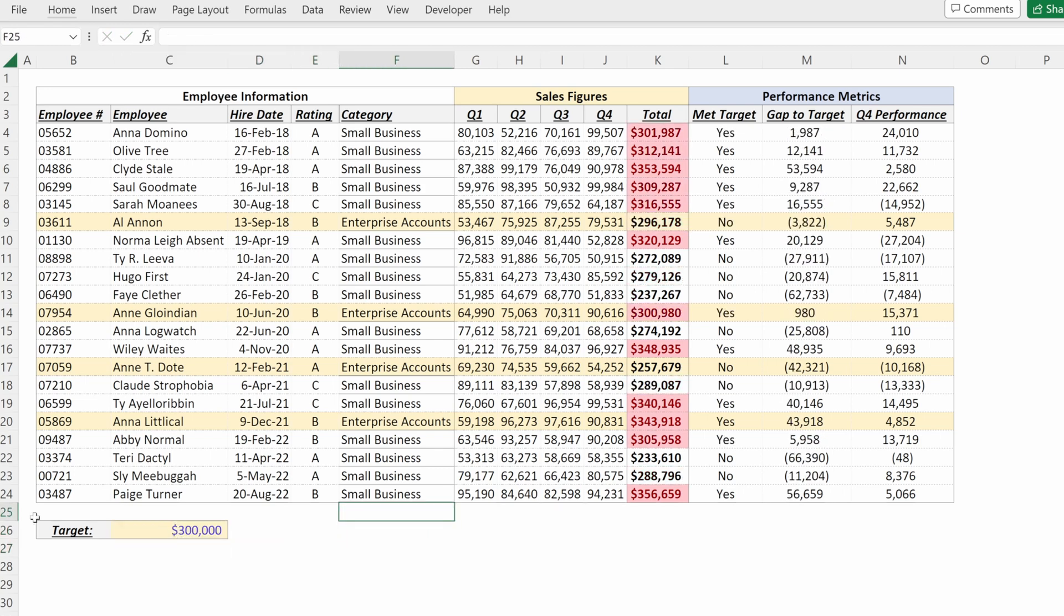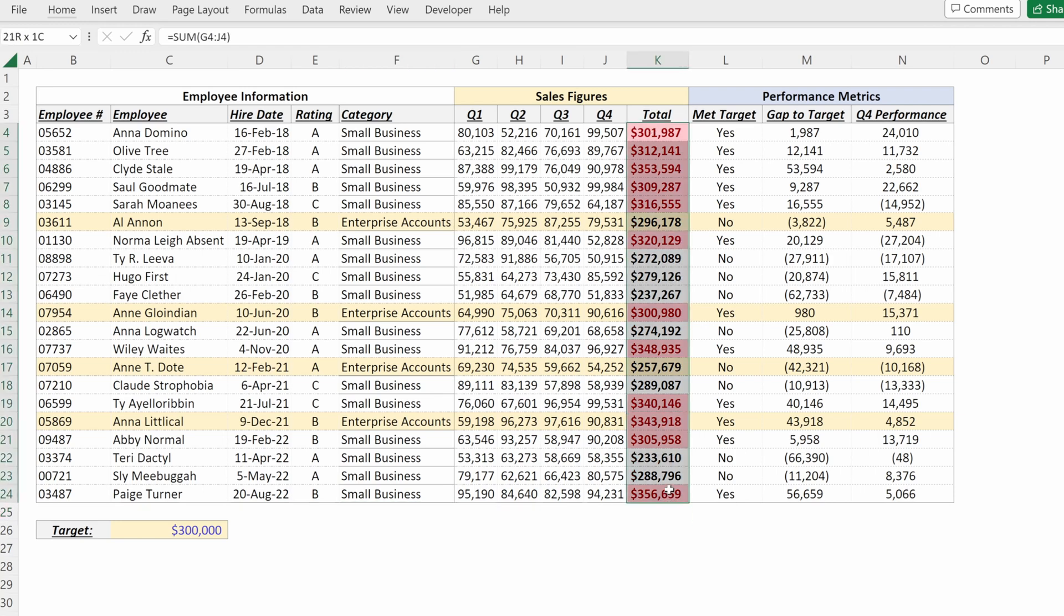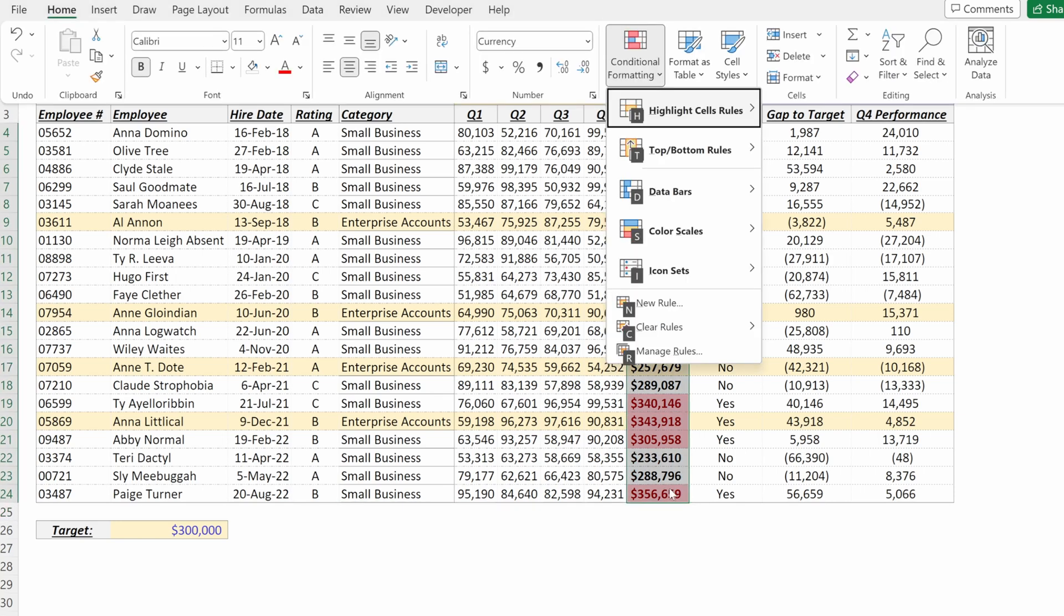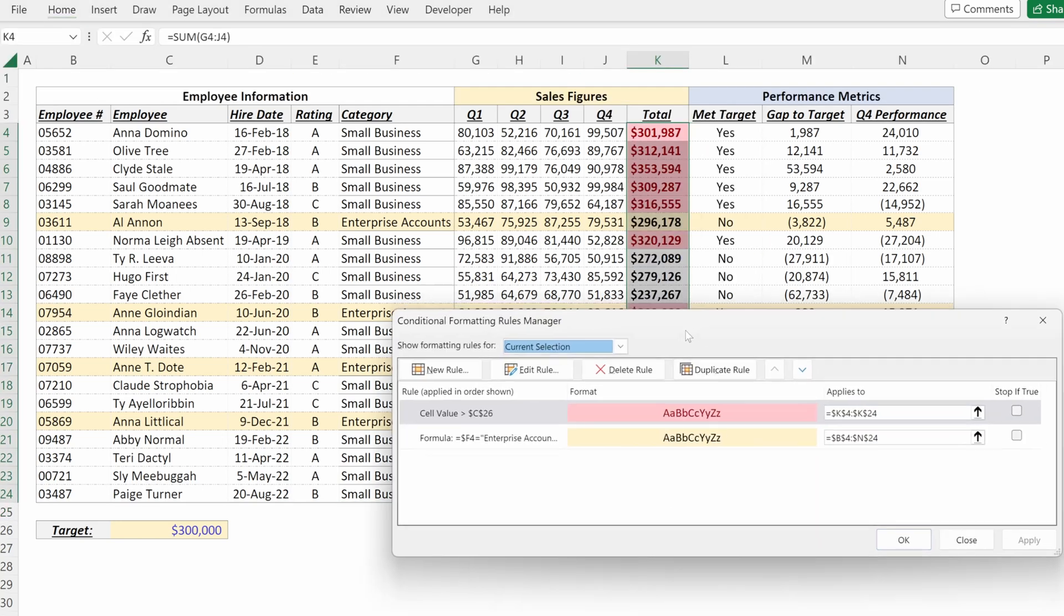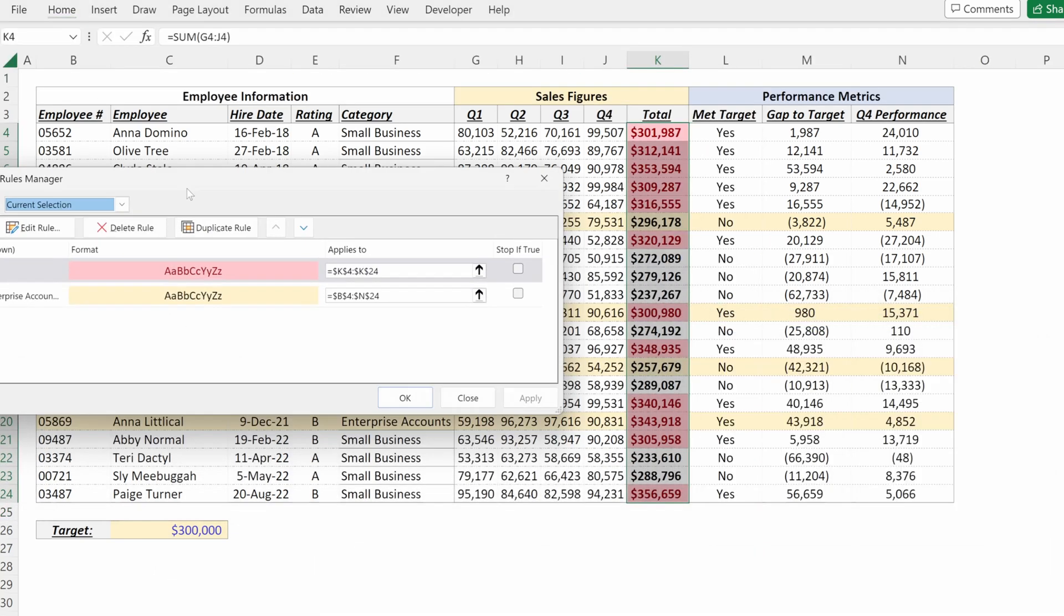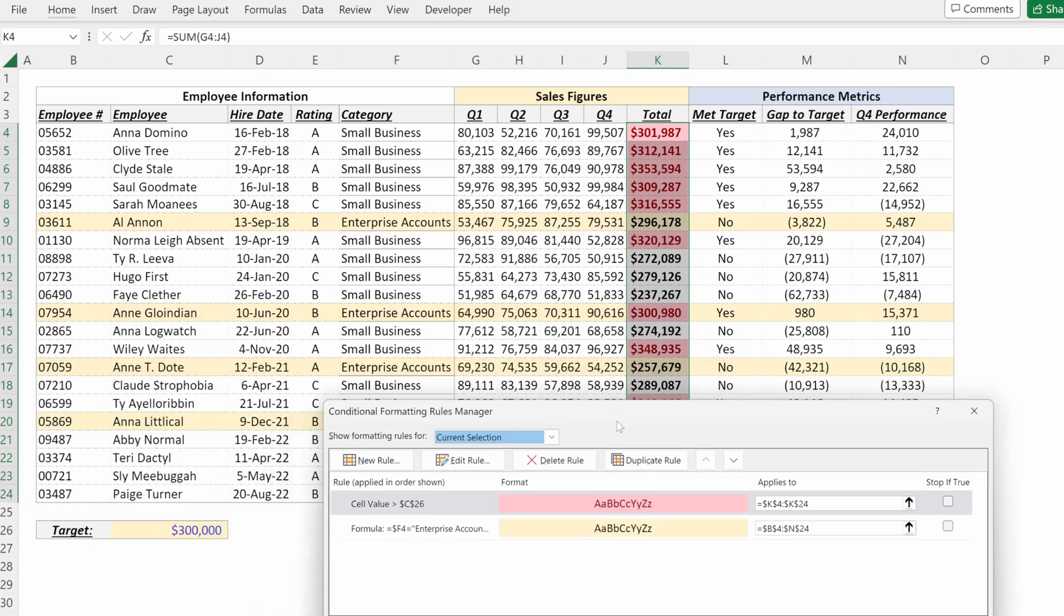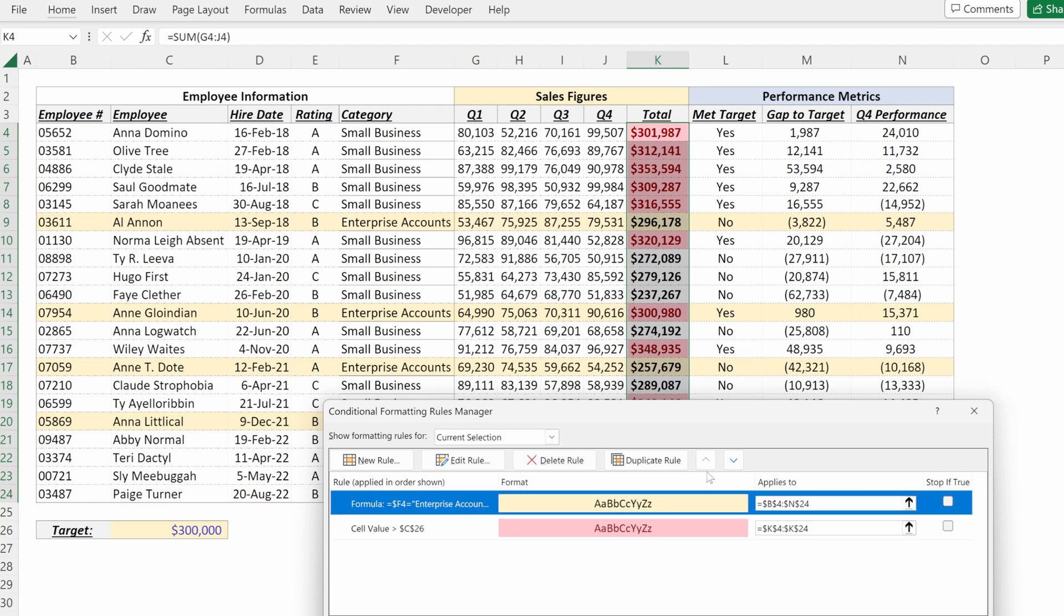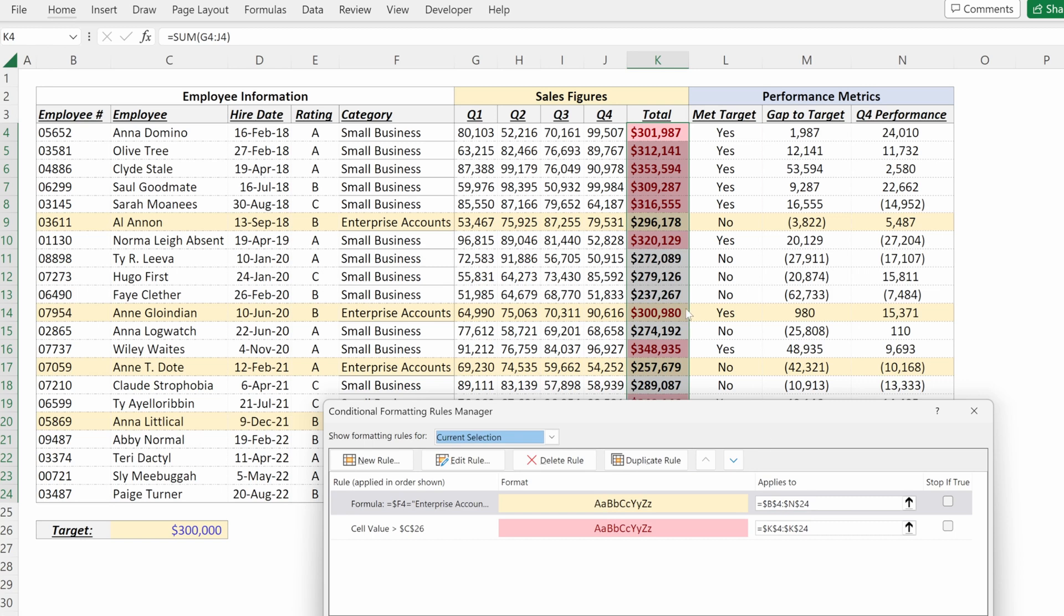Another thing to highlight is the hierarchy of the rules. So alt H L R, you see how this cell value is sitting above my enterprise accounts rule, which is why in cell K14, it's shown in red, not in yellow. If I was to switch this order and hit apply, now you can see that my total has switched to having the formatting from the enterprise accounts. So hierarchy is important for determining the precedence of your rules.